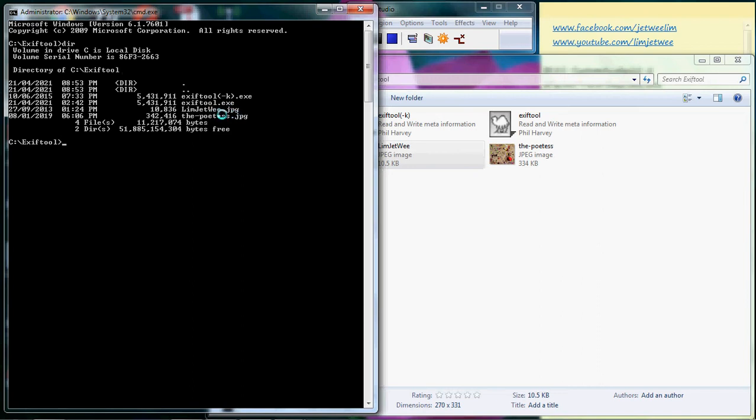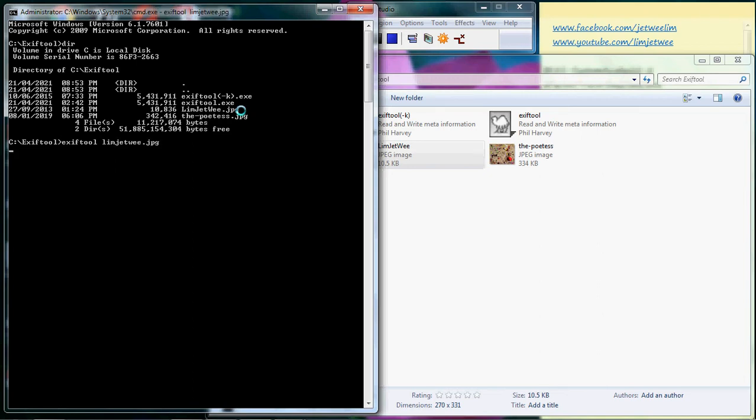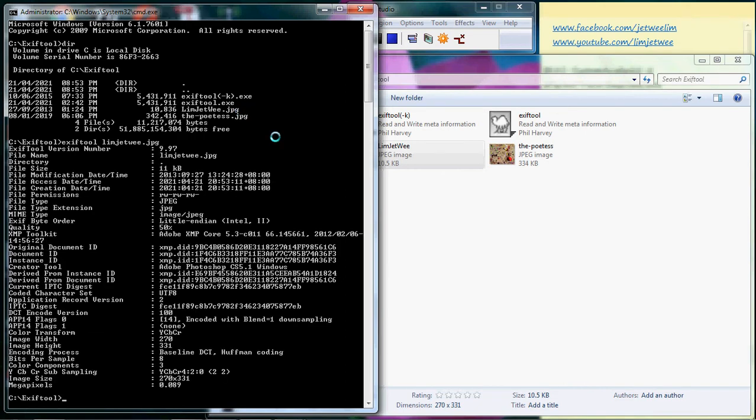The first thing I'm gonna do is run the Exif2 on one of the JPEGs. Let's say I just use this one. And of course, as expected, Exif2 actually extracts and shows the metadata, so you can see the metadata all over here.